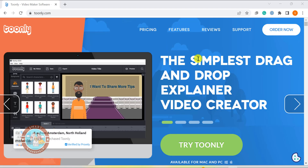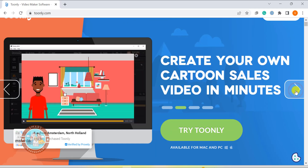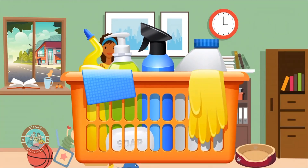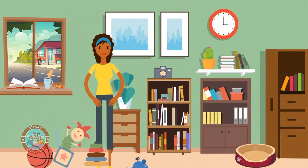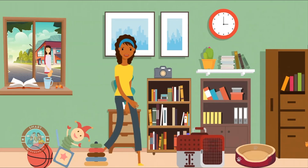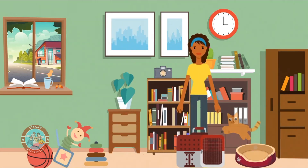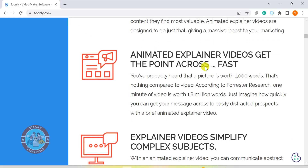Hey there! I am thrilled to be here today to share my thoughts on Toonly, the simple drag and drop explainer video creator software. You might remember that we reviewed Toonly a few years back on this channel, but it wasn't a comprehensive walk-through, plus many things have changed since then. So I am excited to bring you the latest scoop on Toonly.